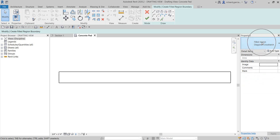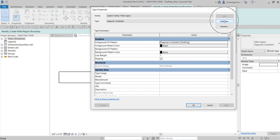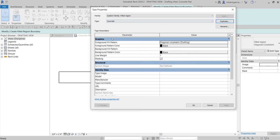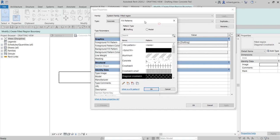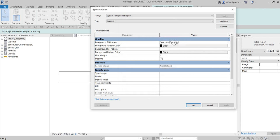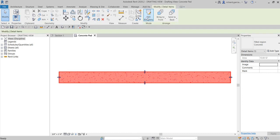I want the pattern to represent concrete, but there's no concrete filled region pattern, so I'll select Diagonal Crosshatch and click Edit Type. In the Type Properties, I'll duplicate it and rename it to 'Concrete'. Then I'll change the foreground fill pattern by clicking the ellipsis button to launch the Fill Patterns window, select Concrete, and click OK. You can also adjust foreground color, background pattern, line weight, and masking.